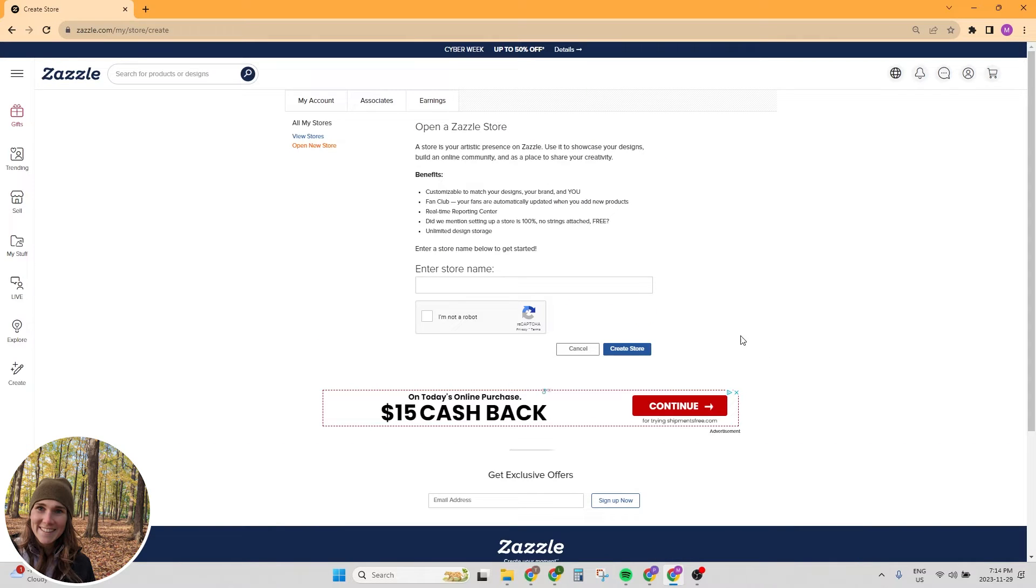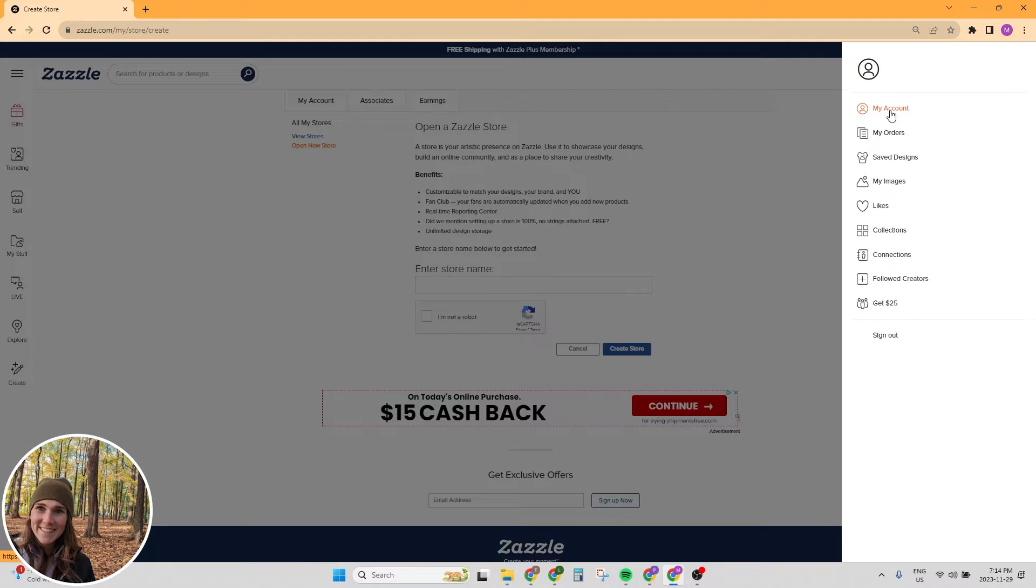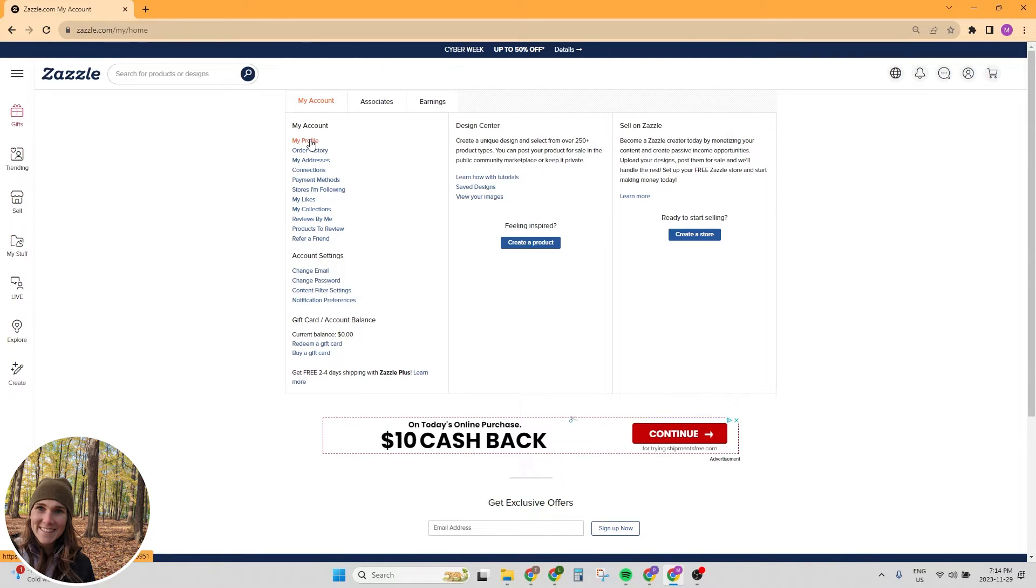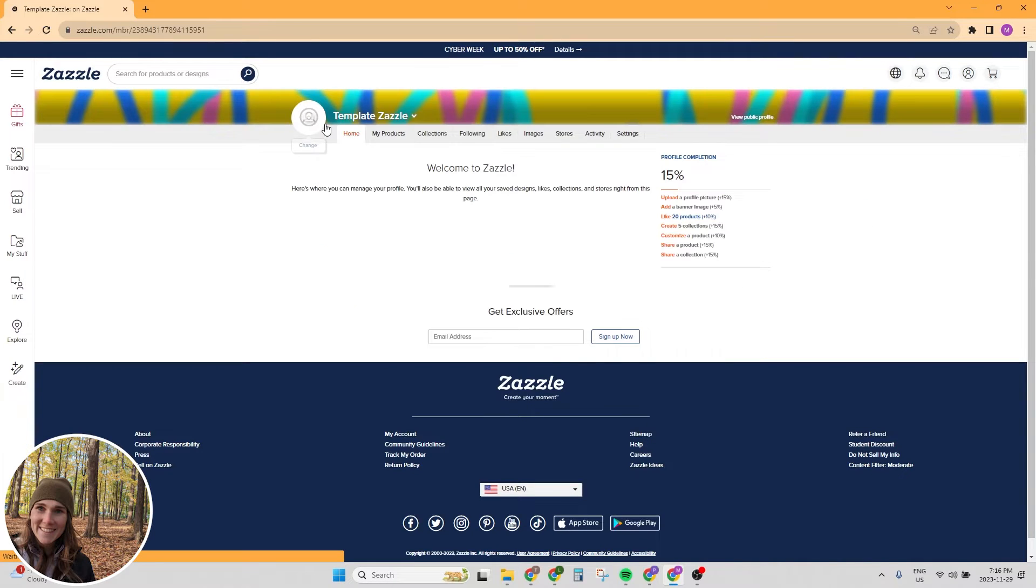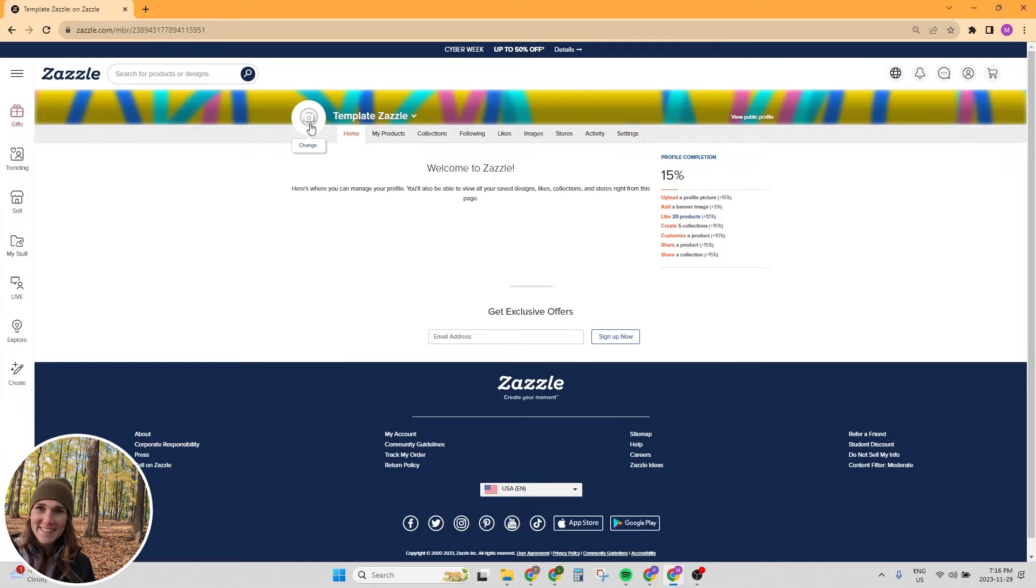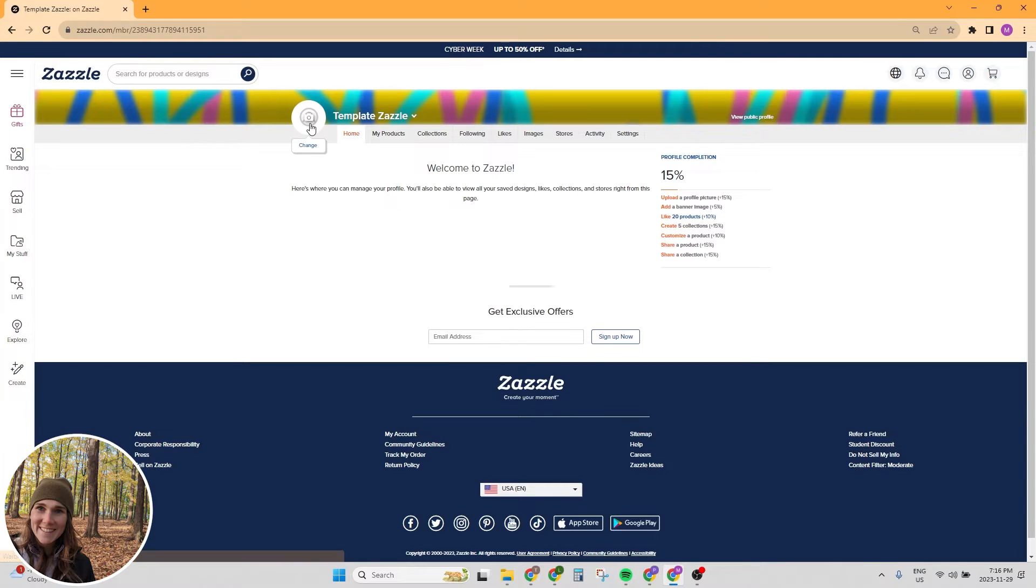Now it's automatically going to take you to the open a Zazzle store page. But before we do that, I want to do a few housekeeping items with you. The first thing we're going to do is go to my account and click on profile, and you want to add a profile picture. I've actually got some templates for you guys so that you don't need to worry about sizing. The link is in the description. It's totally free, including templates for your profile picture, profile banner, category cover image, collection banner templates. There's like six or seven different image templates in there. I'm going to link that for you in the description below.